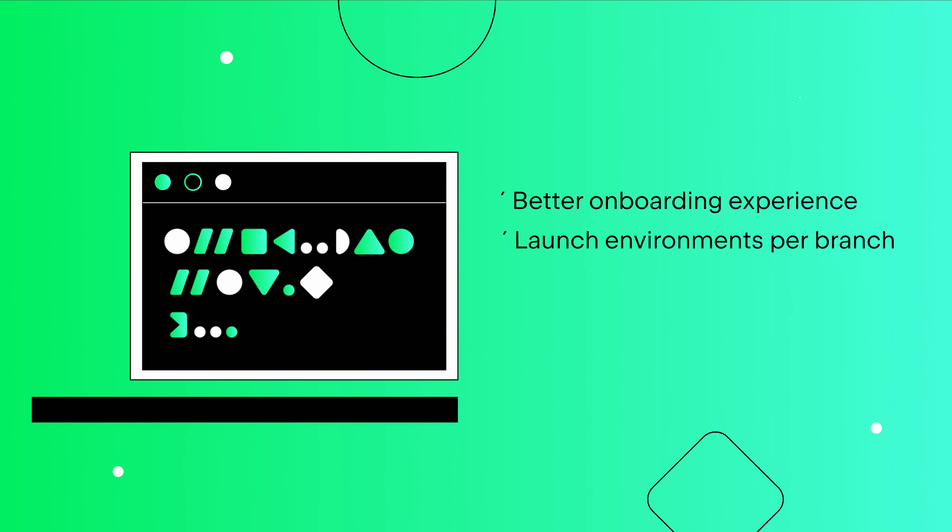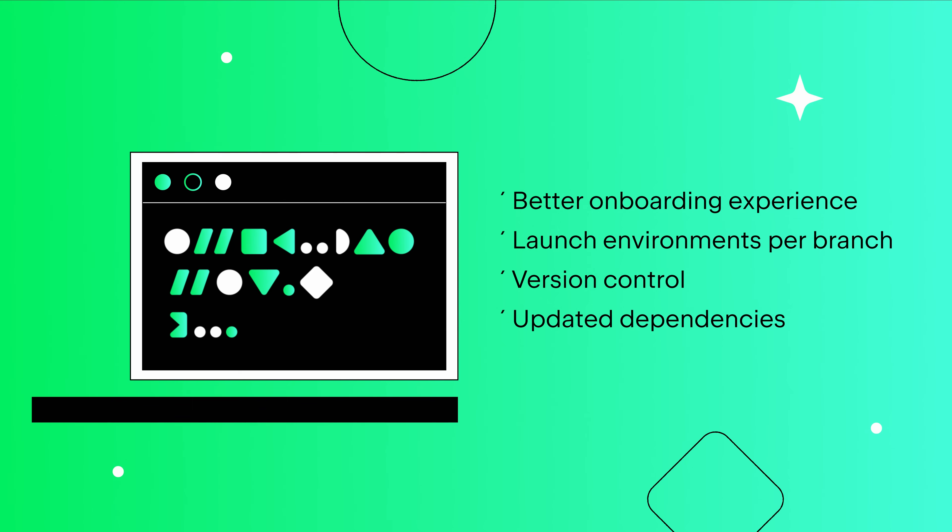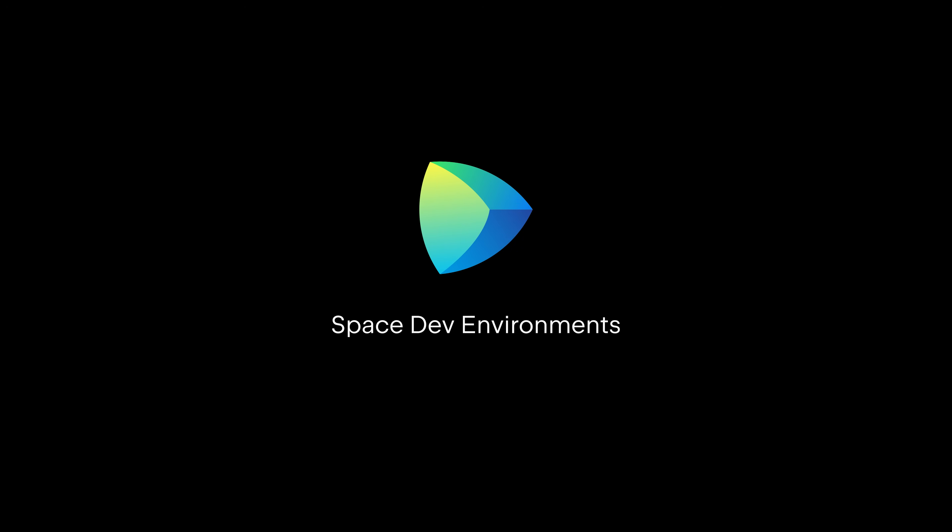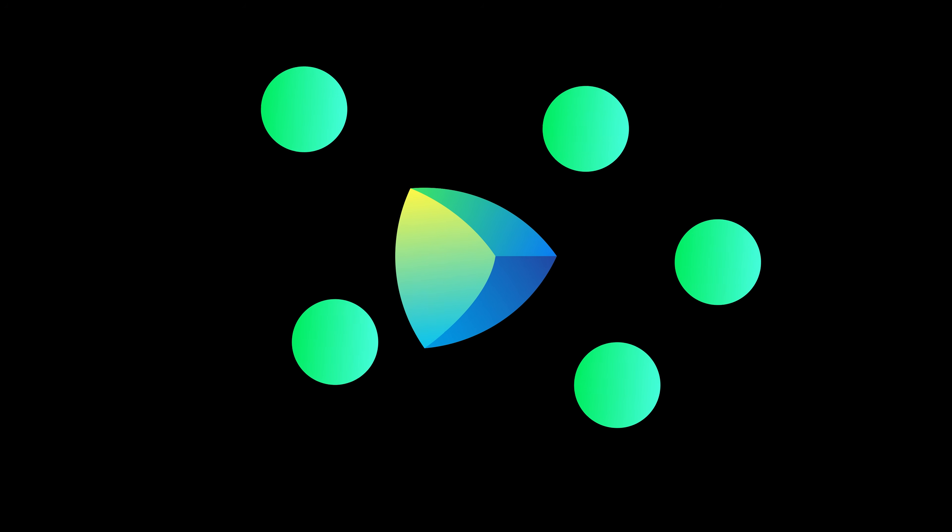Launch dev environments per branch or per code review, with up-to-date version control and dependencies already downloaded. To help you with all of this, we are proud to present Space Dev Environments, a new feature built into JetBrains Space, our all-in-one solution for the entire development pipeline.